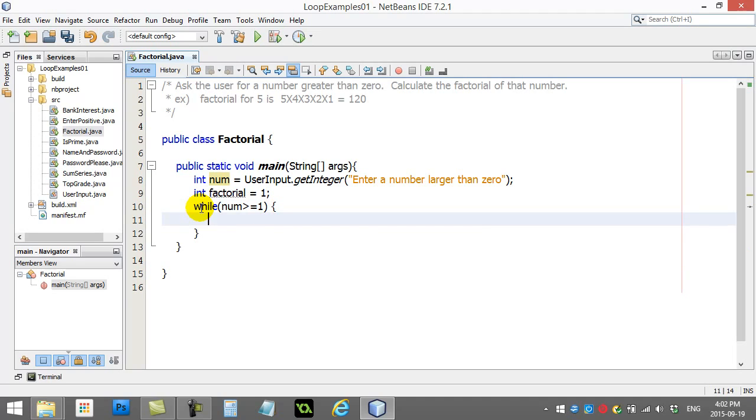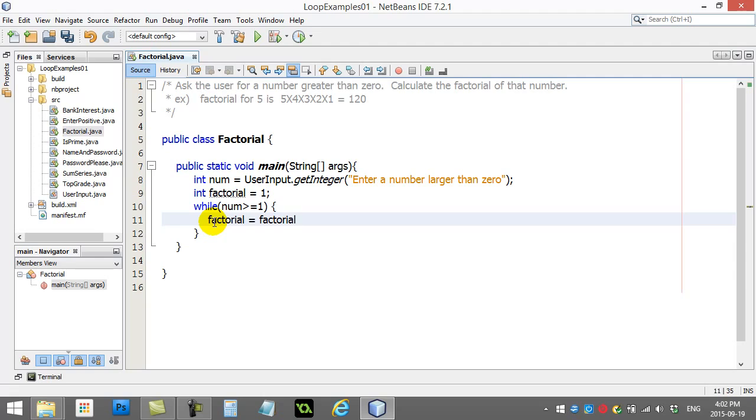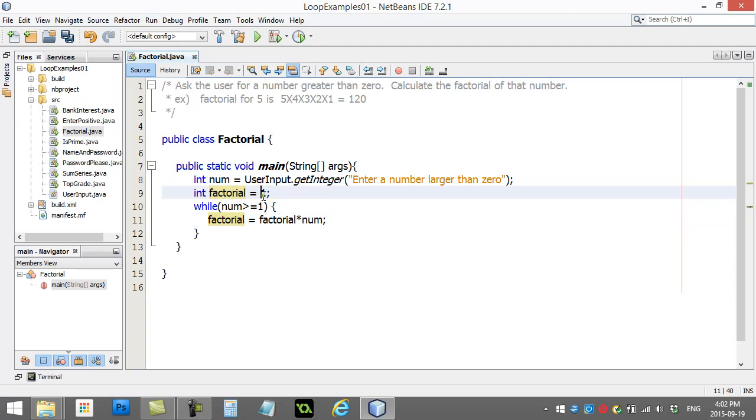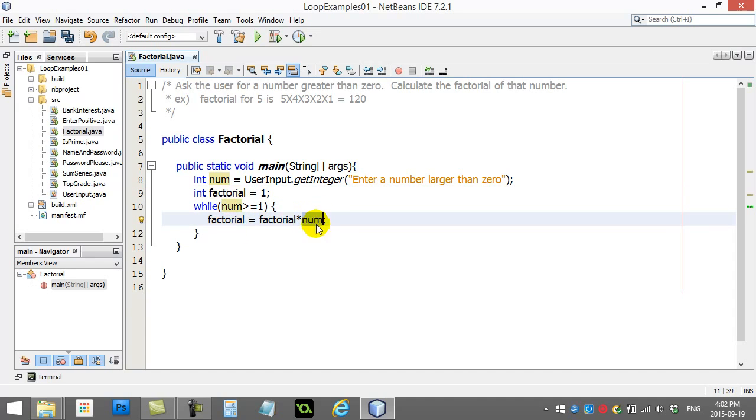So let's say they do enter this number 5. Num is greater than 1? Yes, it is. So what am I going to do? I'm going to say factorial equals factorial times num. So factorial started at 1. Now I'm going factorial equals 1 times 5. So now factorial is 5.